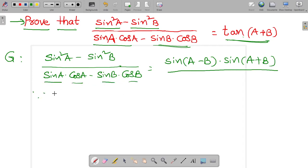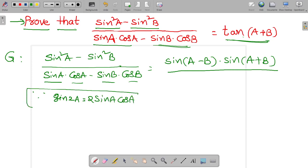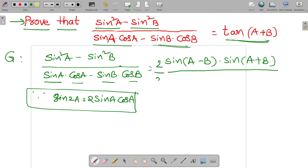Generally, we know that sine 2a is equal to 2 sine a cos a. So sine a cos a equals sine 2a over 2. Since there is no 2 in the expression, we multiply and divide by 2 on both numerator and denominator.